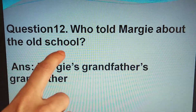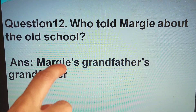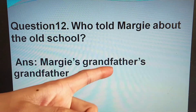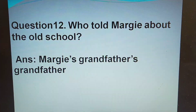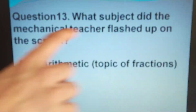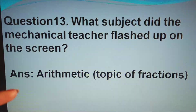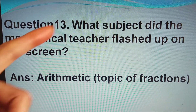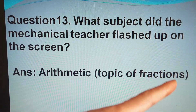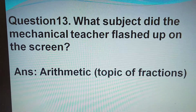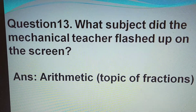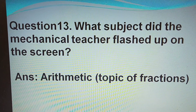Who told Margie about the old school earlier? Margie remembered that her grandfather's grandfather used to tell that they used to go to school, and her grandfather had disclosed this to Margie. What subject did the mechanical teacher flash up on the screen? The mechanical teacher had flashed up the arithmetic subject, and the topic was fractions. Though it started teaching, Margie was totally engrossed in thinking about the old schools and the fun the children used to have.